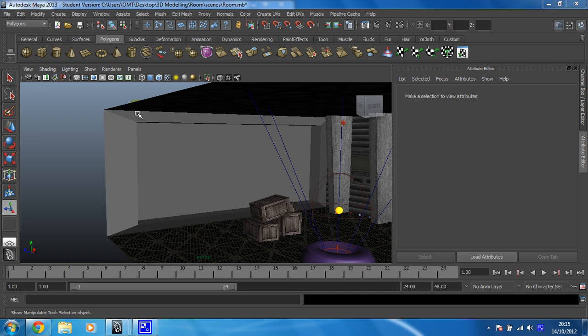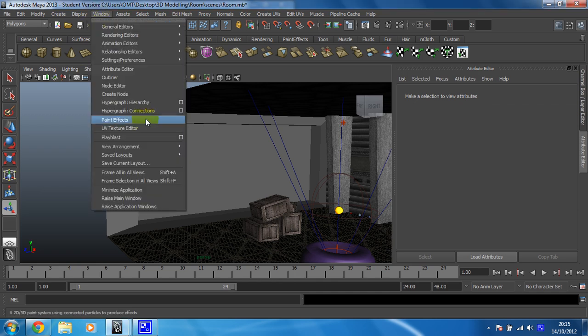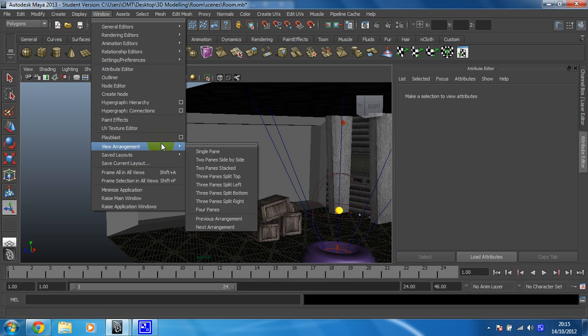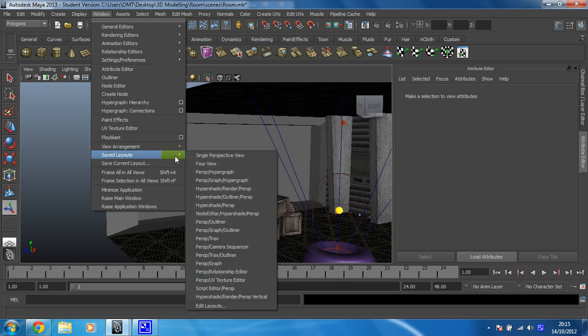So for that to happen, we first need the Hypershade open. So for me, I have to go to Window, Save Layouts, and I'm going to go for the Hypershade Persp.